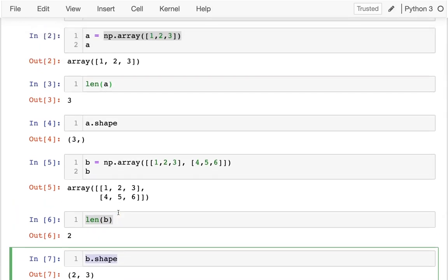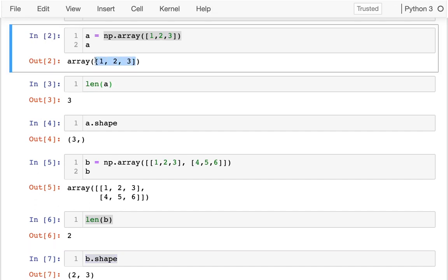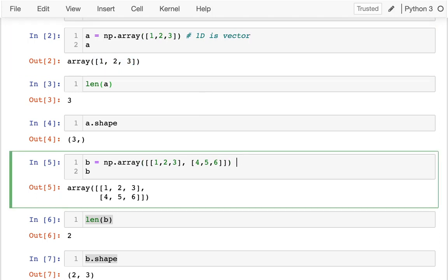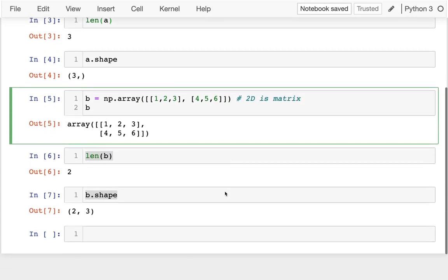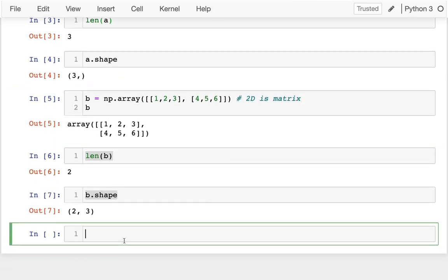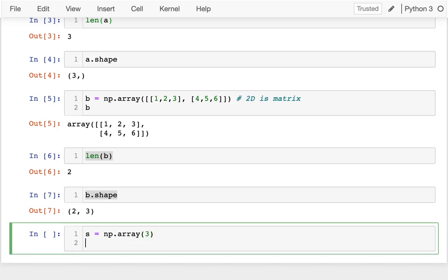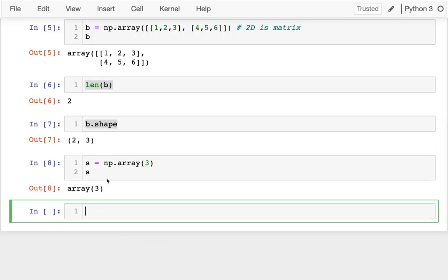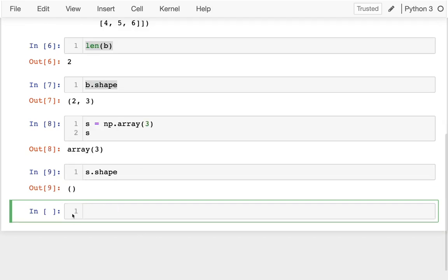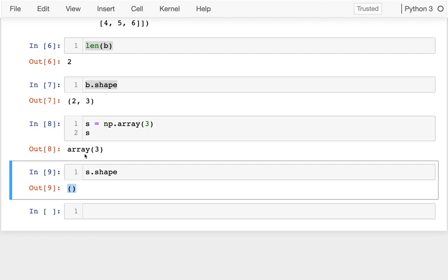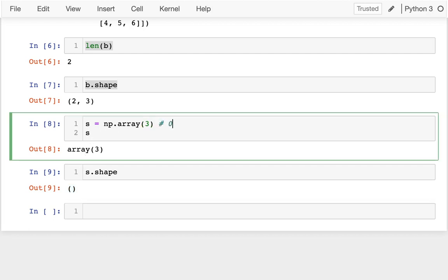Now it turns out there's special words for these different arrays. A one-dimensional array is called a vector. Two-dimensional is called a matrix. It turns out that I can also create NumPy arrays like this: s equals numpy.array(3), putting just three instead of brackets. If I look at the shape of that, I get an empty tuple. That's a zero-dimensional value, and that's called a scalar.